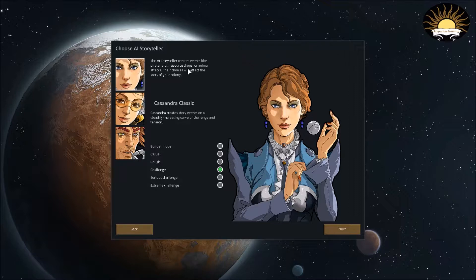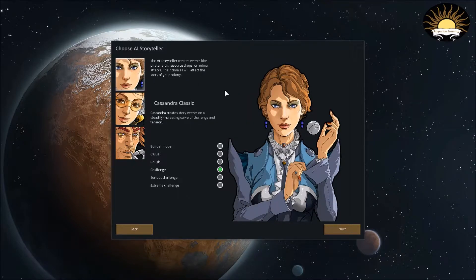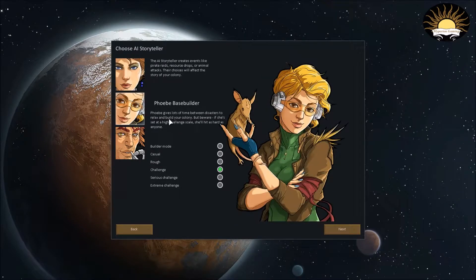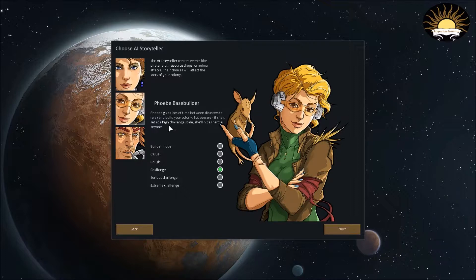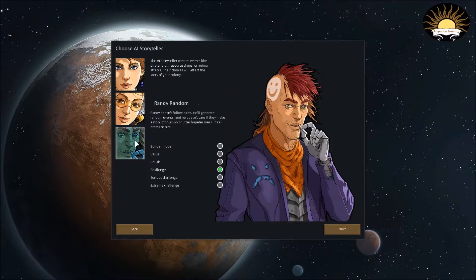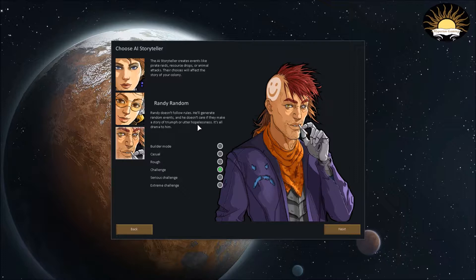Let's start with Cassandra Classic. Basically, Cassandra creates story events on a steadily increasing curve of challenge and tension. Phoebe gives a lot of time between disasters to relax and build your colony. But beware, if she's set at a high challenge scale, she'll hit as hard as anyone. And then, Randy Random. Randy doesn't follow rules. He'll generate random events. He doesn't care if they make a story. Triumph or utter hopelessness, it's all drama to him.